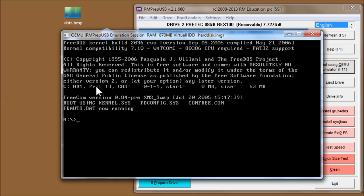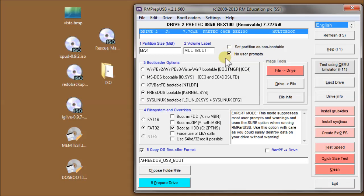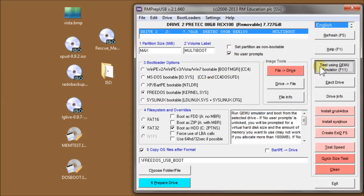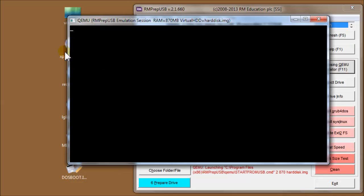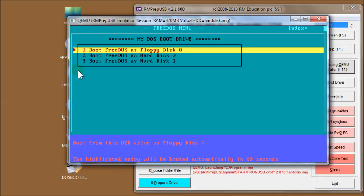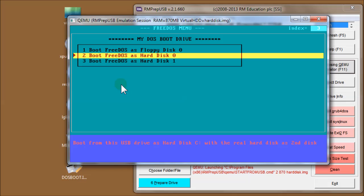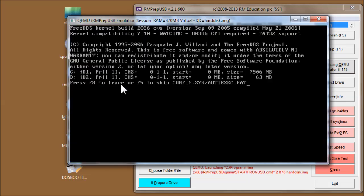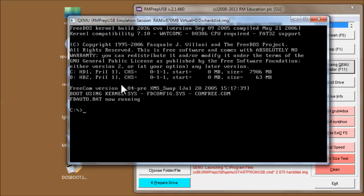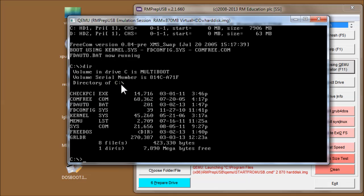Notice it's booted as drive A, not drive C. If I run this again - I'll click no user prompts just to make things faster - and run QEMU again. Now if I choose 'boot FreeDOS as hard disk', it's booted as drive C.